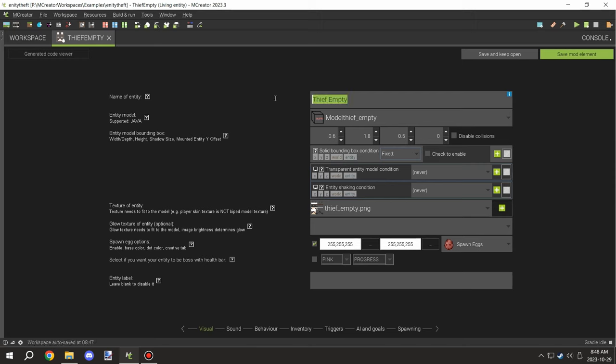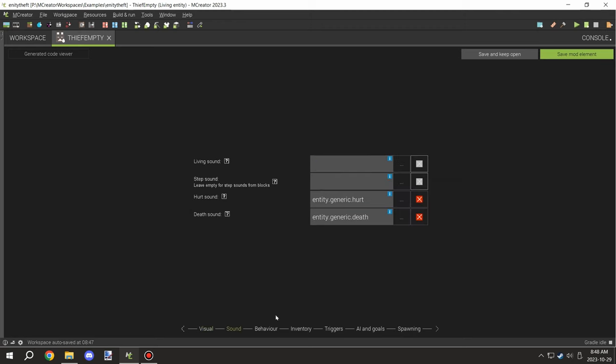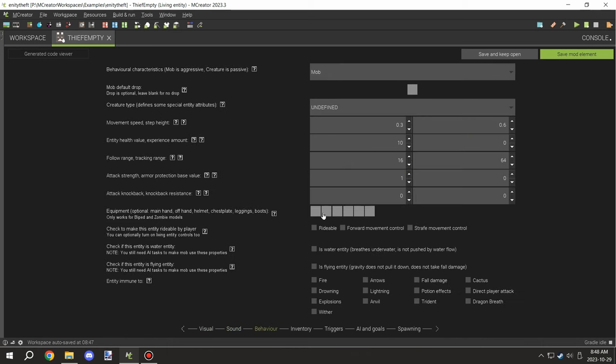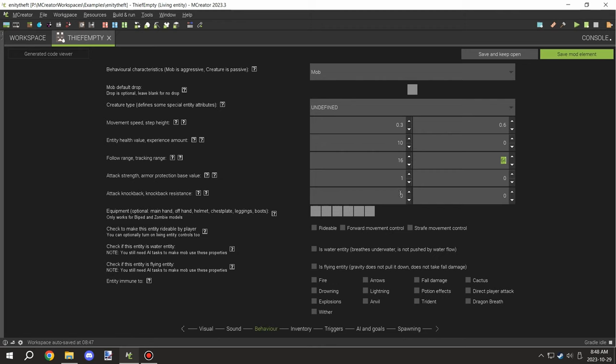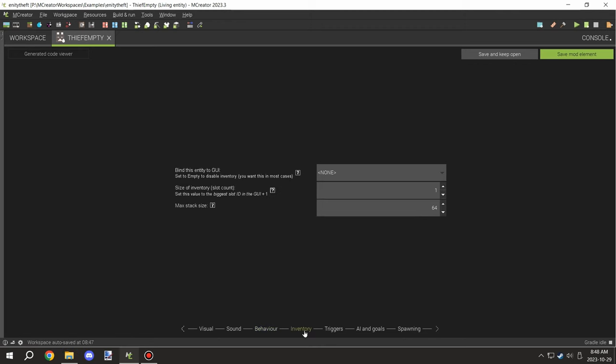We need to make sure that the empty entity has a name, texture, and a few other things. When you have the system on mob, you'll be able to set the follow range and tracking range to a higher number. You'll also want to set up an inventory as a backup system.